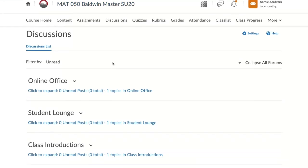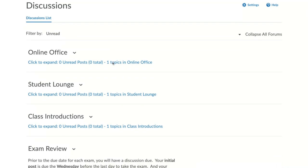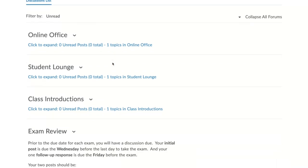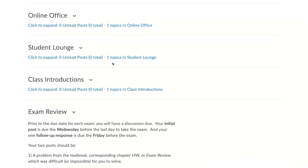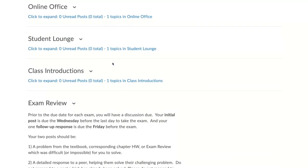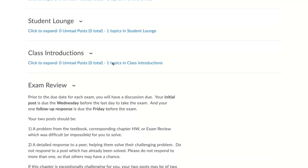Now scroll until you find the name of the discussion you want to participate in and click on the blue topic title.